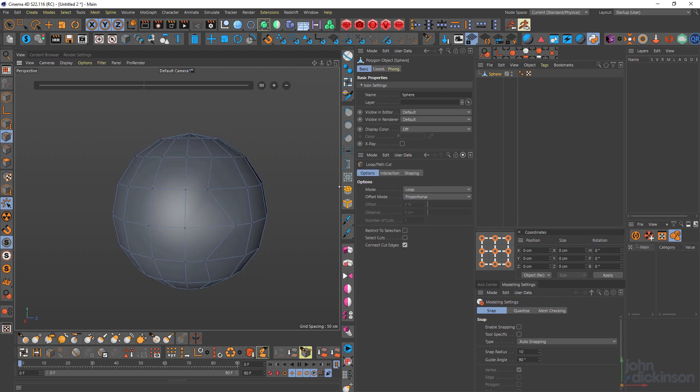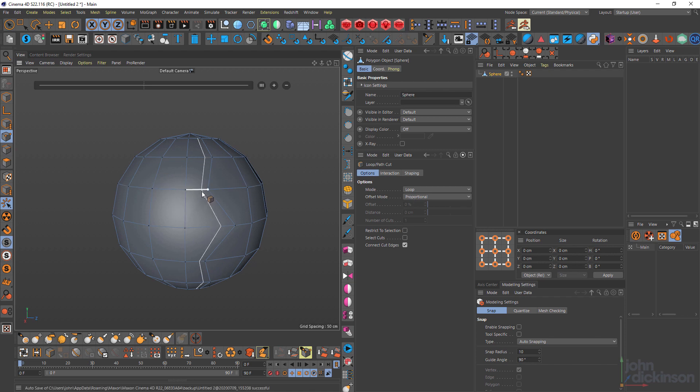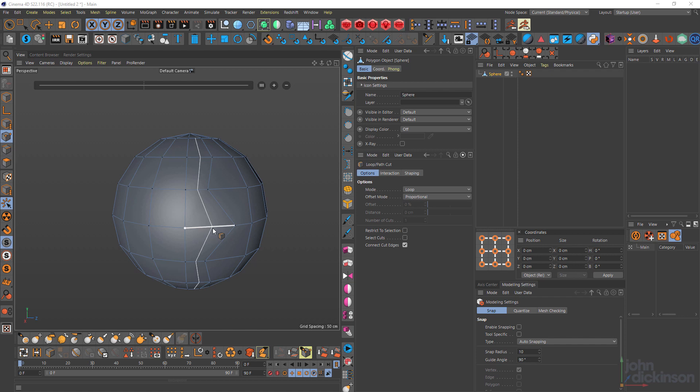KL again. Now I'm in proportional mode by default. So if I click, the cut's going to be made at a distance relative to the neighboring edge. I click like that.